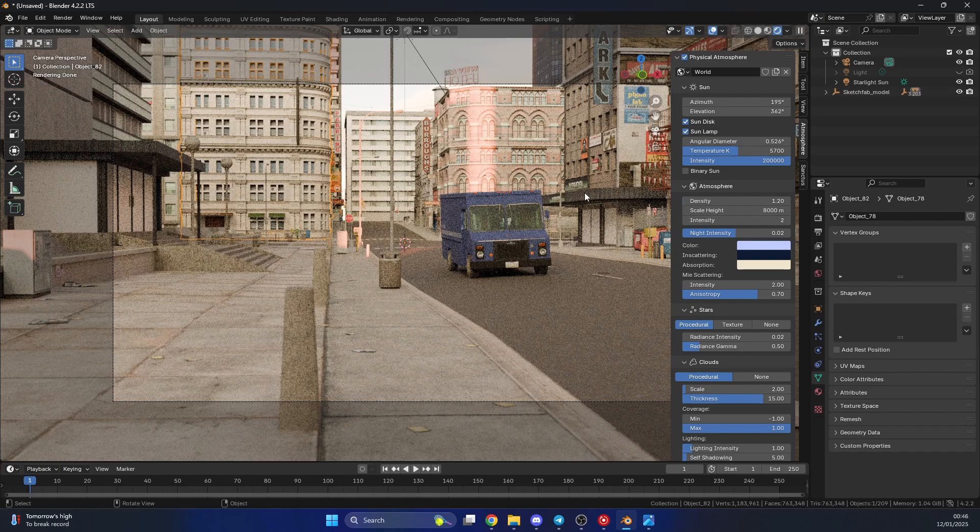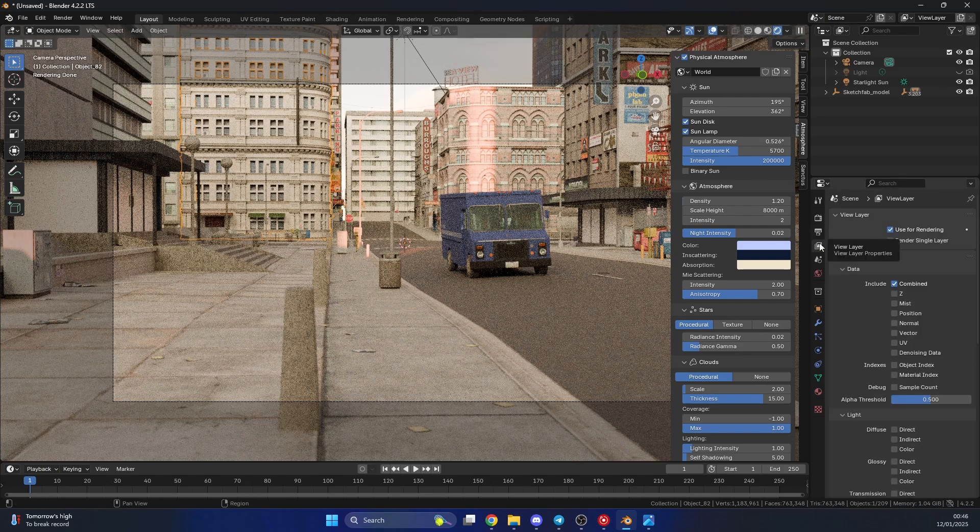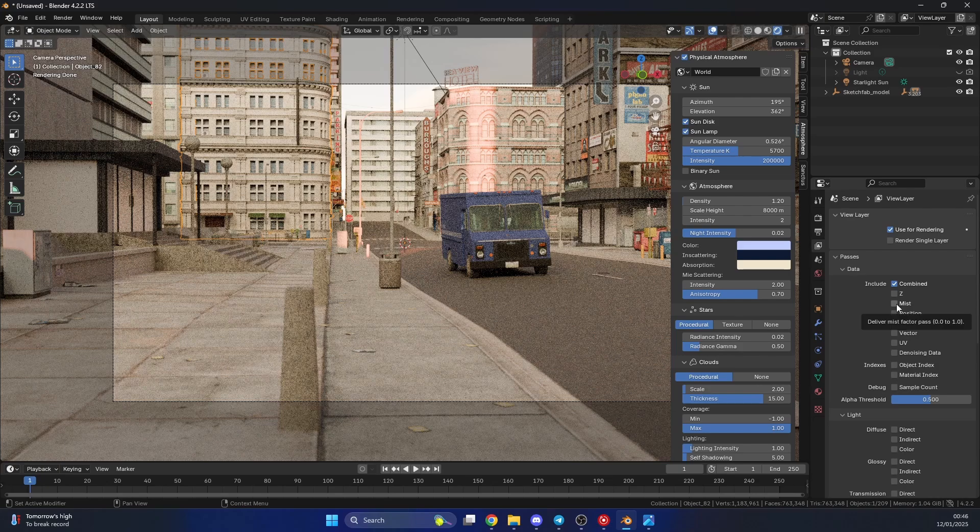So the first thing that we need to do, is we need to go to the View Layers tab here. And we need to enable the pass, click on Mist. Excellent.